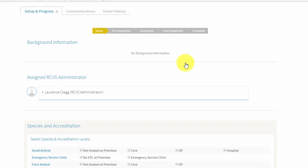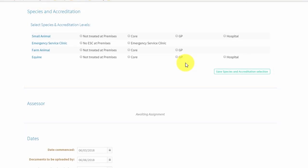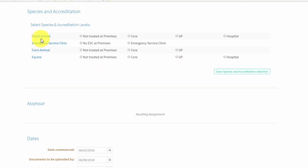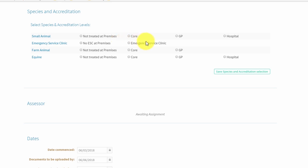Review the list of species types that your practice could be assessed for, along with the accreditation levels that you could achieve for each. Select an accreditation level for each species type treated at your premises. Remember, your premises must be assessed for all species types that are treated.